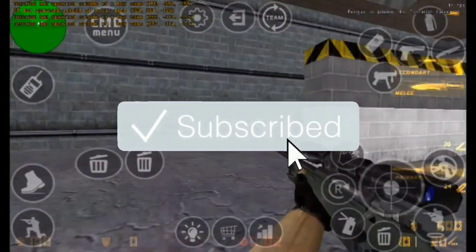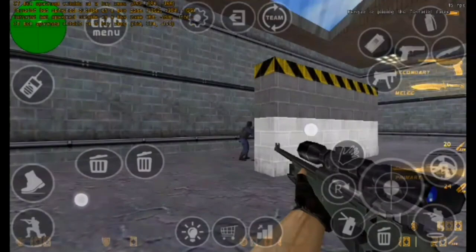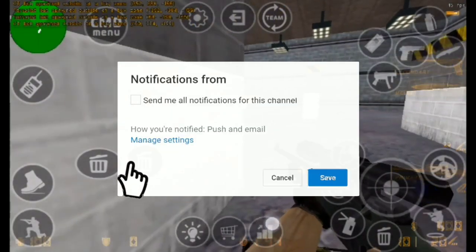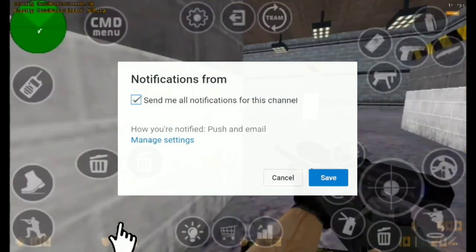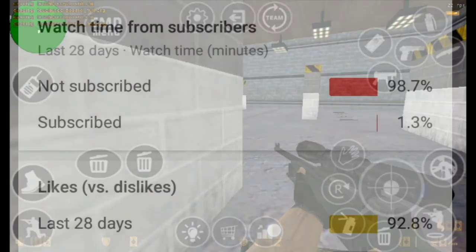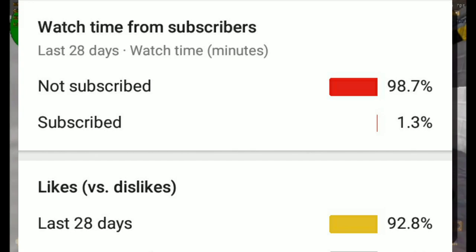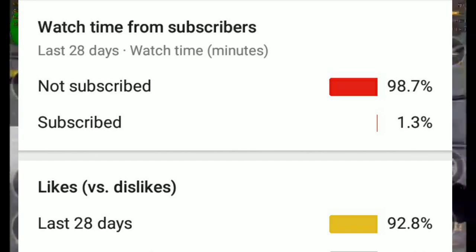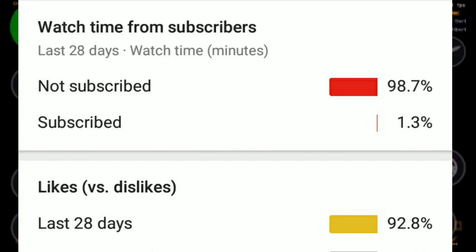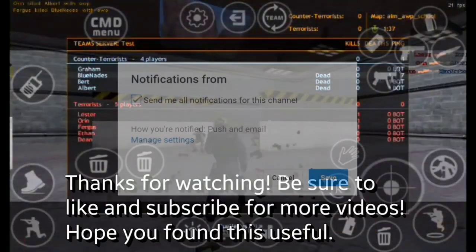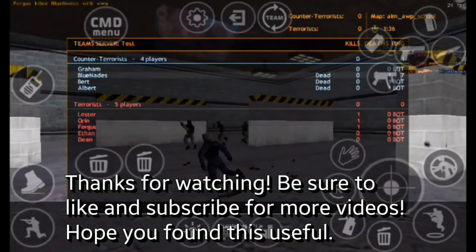But before we get into the video, be sure to subscribe and turn on notifications. A lot of people that watch my videos are not subscribed, so by doing so you're helping me quite a lot in growing my YouTube channel.